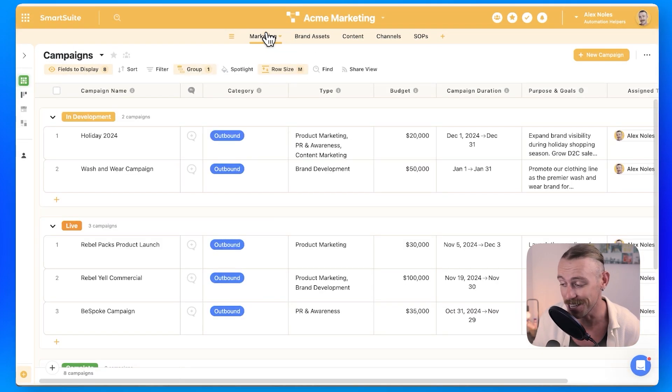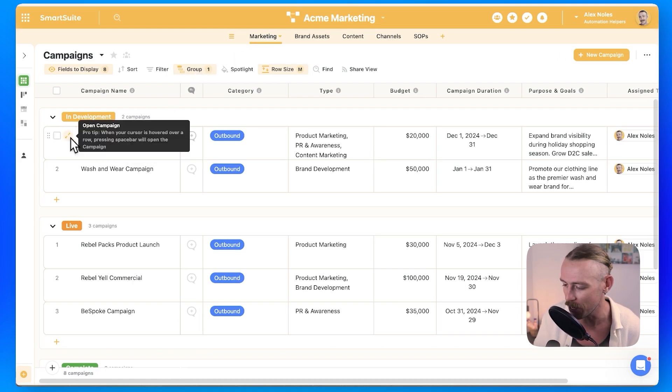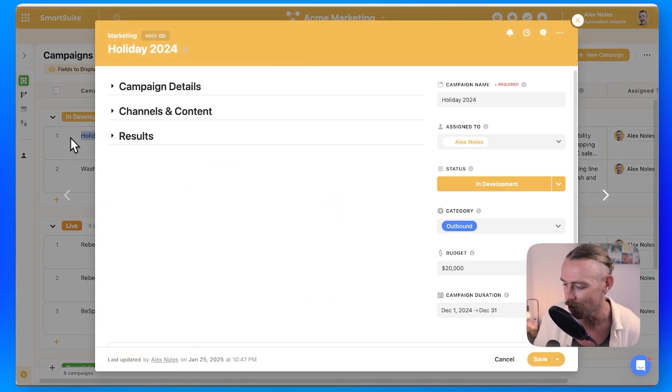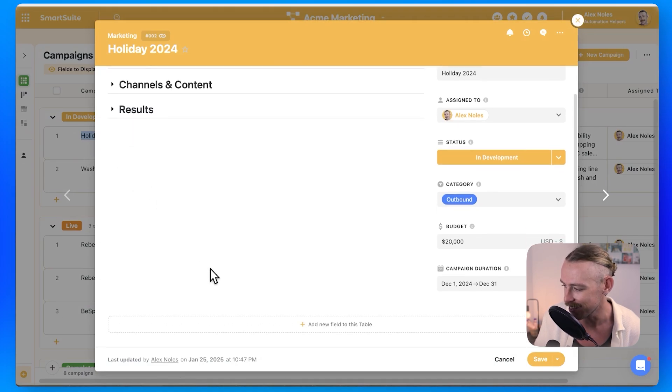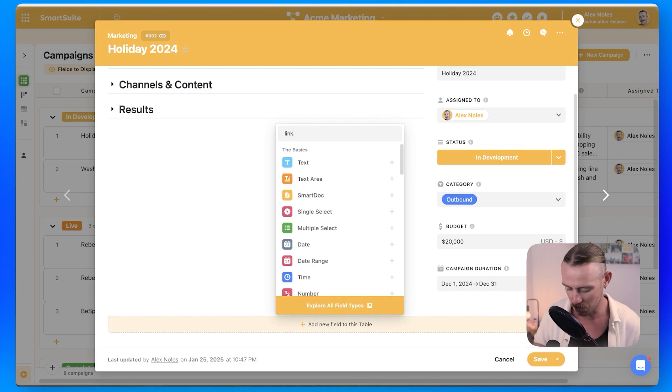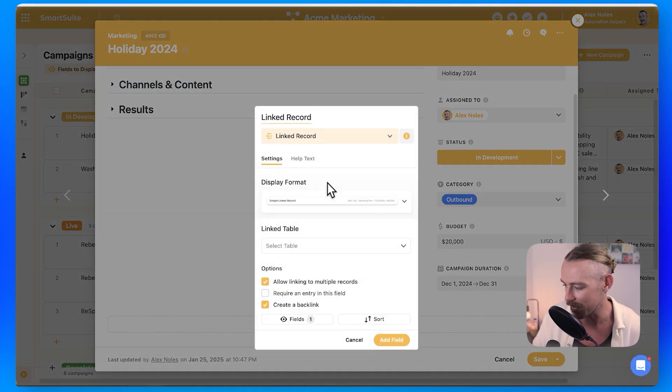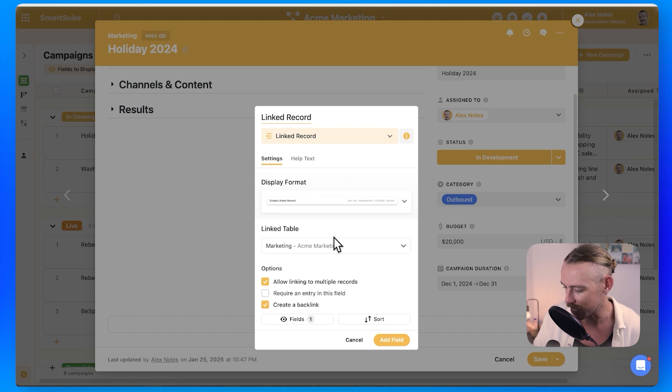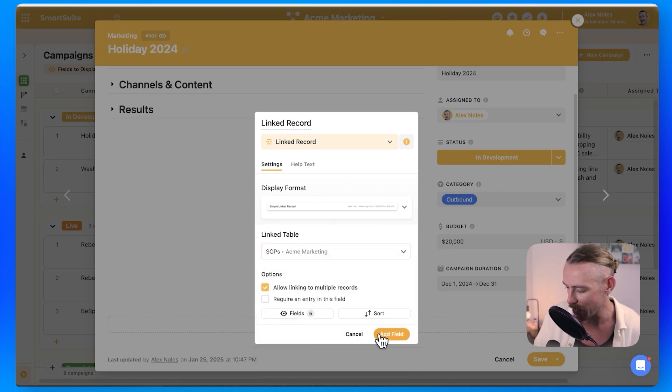Now, there is the completely and utterly simple way of just creating a new record. We'll go with the holiday 2024 and just linking this bad boy to it. So if we scroll down, we'll add a new field to this table. We're going to search linked record. We'll select that there, and then we're going to select the table or the app, which is SOPs add field.